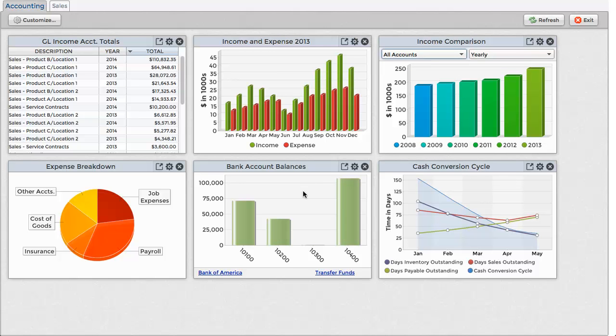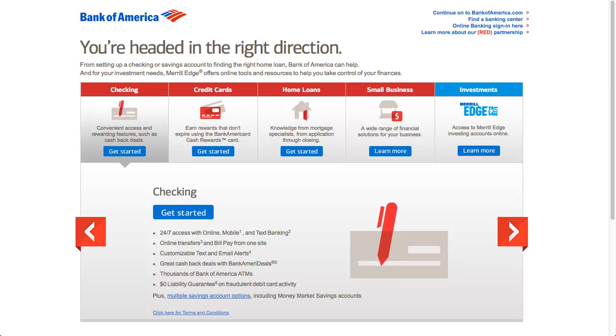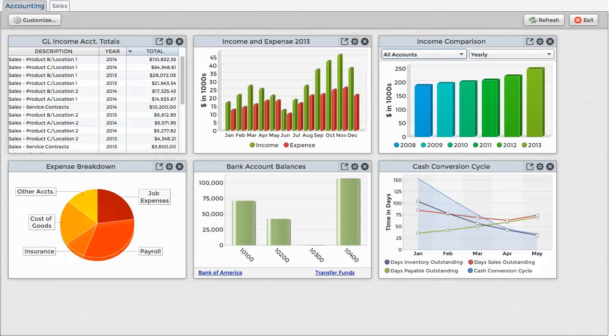The bank account widget offers links at the bottom to open up our bank's website in a new tab, or it could even launch another BBJ program or an add-on module.